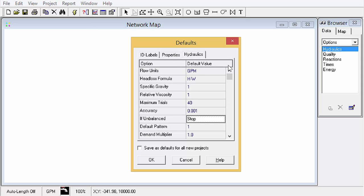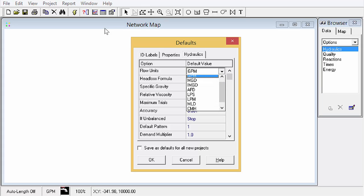As far as hydraulics goes, you've got flow units. This is a very important one to set up in the beginning. This determines whether the model uses SI units or English standard units. So any flow unit that you choose here that is English will mean that everything else is in English units such as your length, diameter, etc.